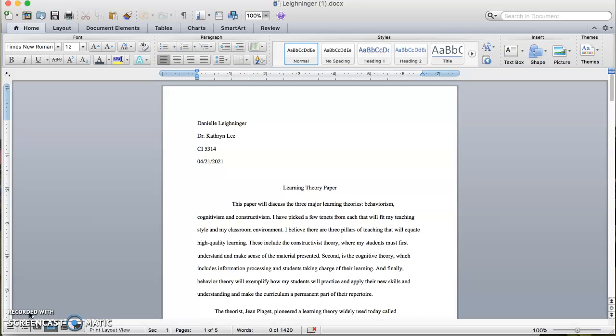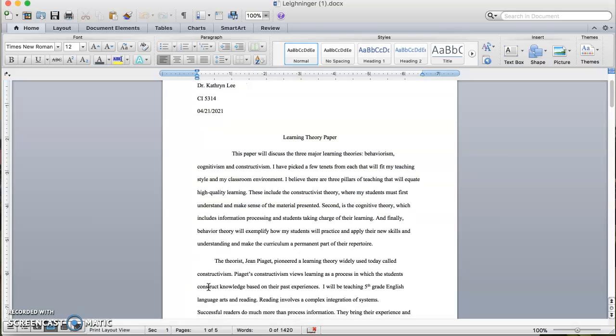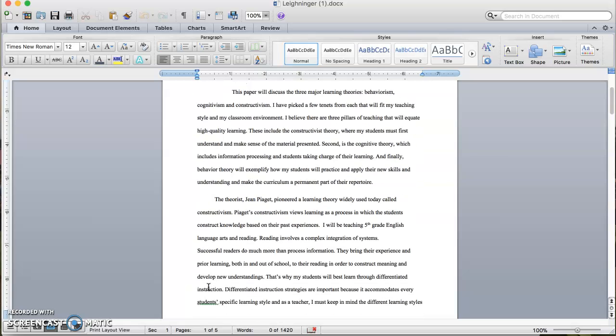Second is the Cognitive Theory, which includes information processing and students taking charge of their learning. And finally, Behavior Theory will exemplify how my students will practice and apply their new skills and understanding, making the curriculum a permanent part of their repertoire.